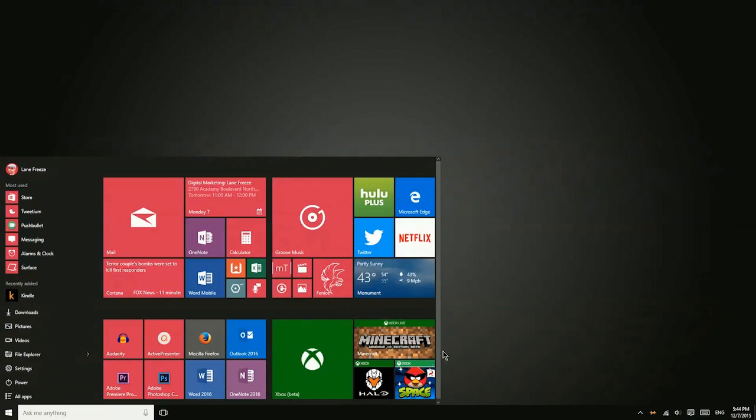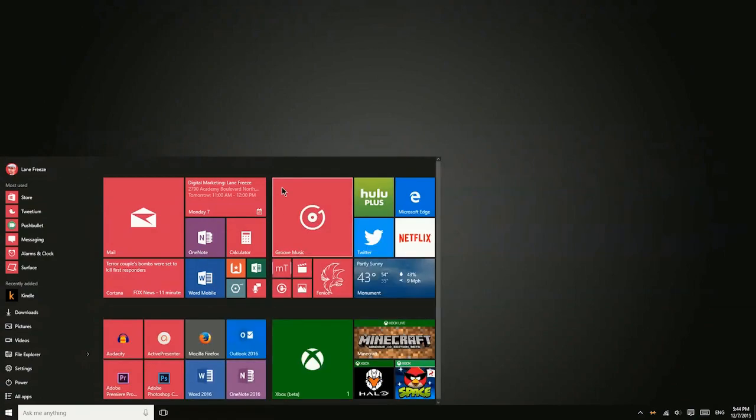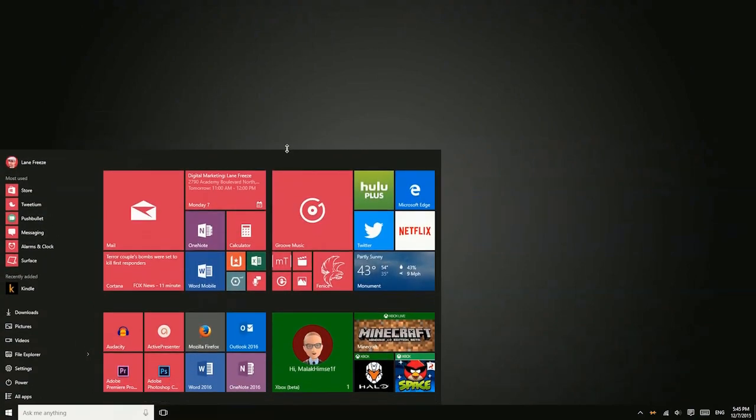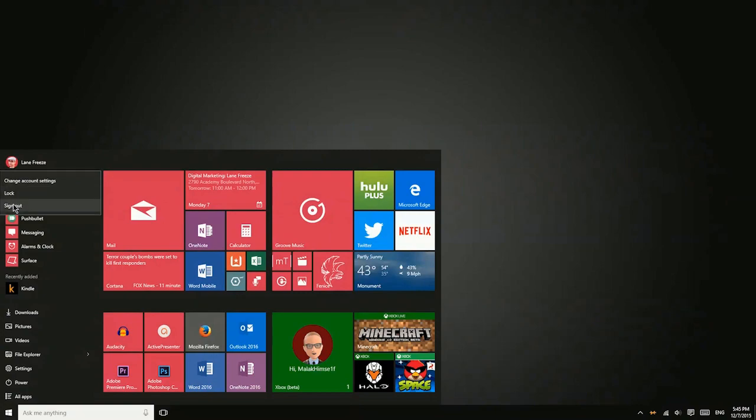Now you can also resize the start menu to make it more to your liking. You can make it narrower or wider, and then you can also make it taller or shorter, just depending on what you'd like. Now up here in the top left corner, you have your profile information. If you have multiple accounts on this PC, you can change between those accounts, change your account settings, lock the device, or sign out.